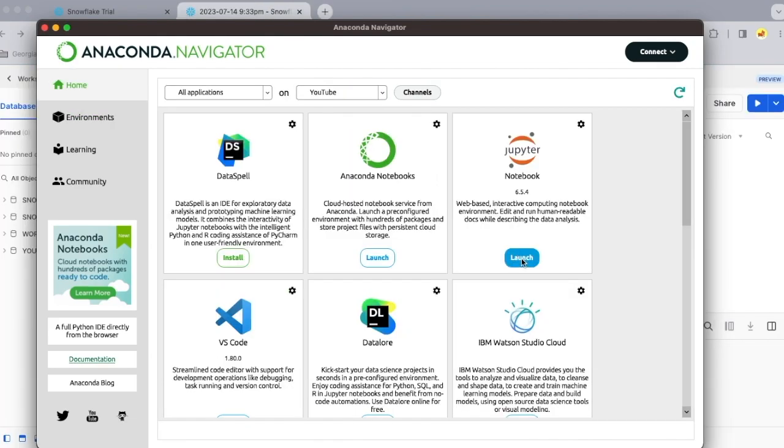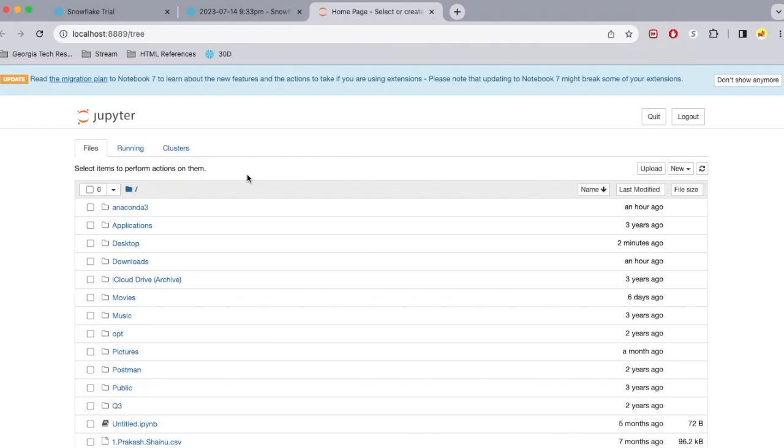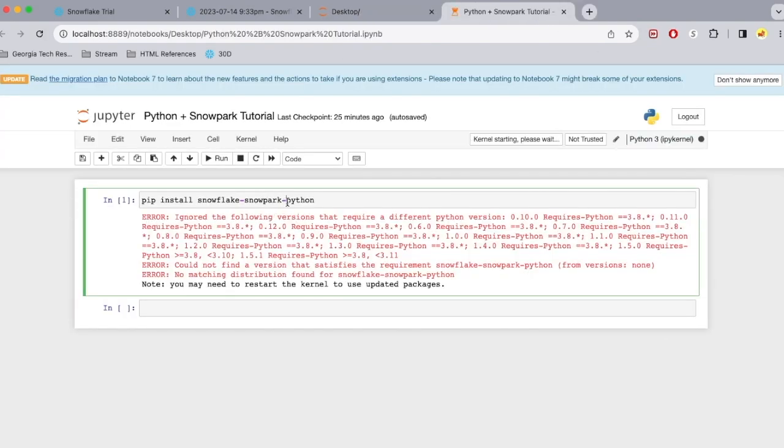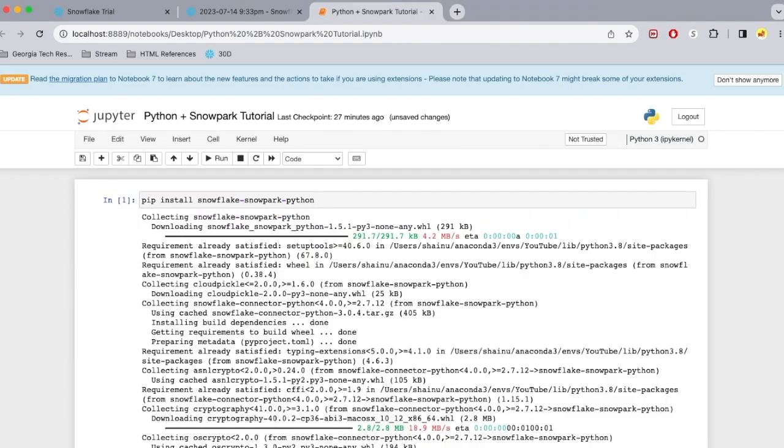And I'm going to go ahead and hit launch. We're just going to open up a new tab. I'm going to go to desktop and open up my file and then try doing this installation again and see if I get that same error message. Alright, once we have installed that,